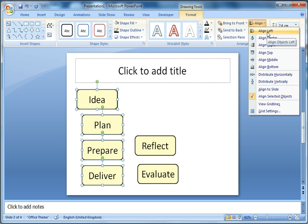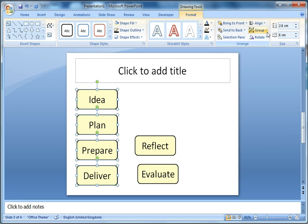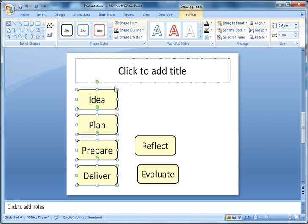If I then align left, it will align all of them with the leftmost item. It's going to move the bottom three left to align with Idea. In two very simple clicks I've easily and quickly got those aligned correctly.